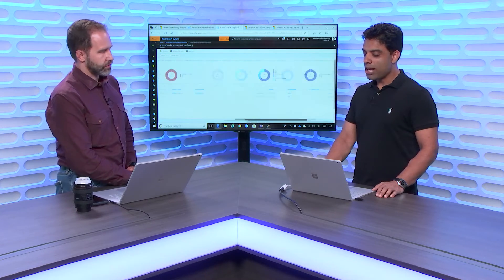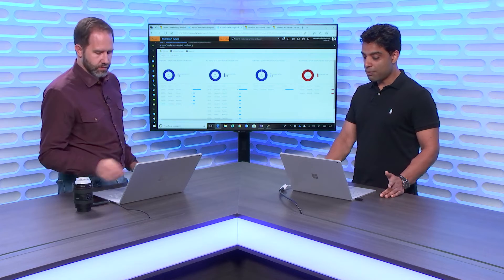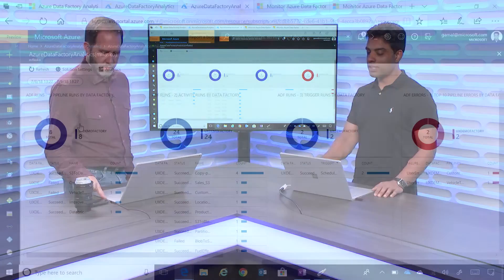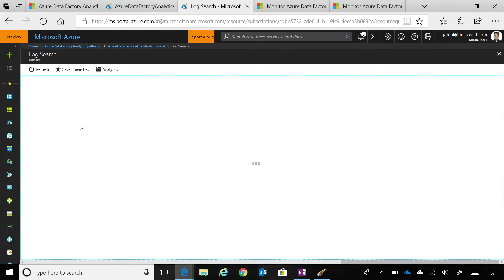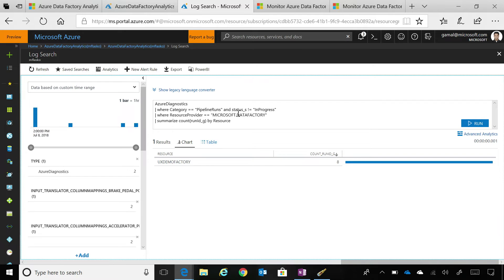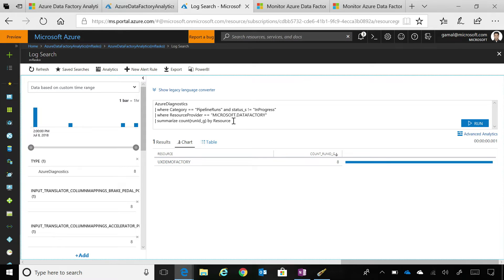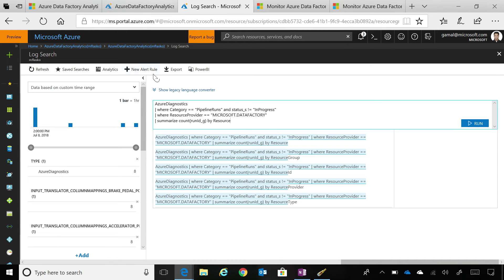And you can essentially dig deeper into each of these tiles. So, you can look at a particular one. Like in this case, I'm looking at the pipeline runs. So, you'll be able to see the corresponding log analytics query that we are running. You can even edit that query based on your requirements. So, let's say you want to do only for a particular pipeline. You can add that particular predicate in this query. And you can create an alert rule on top of it as well.